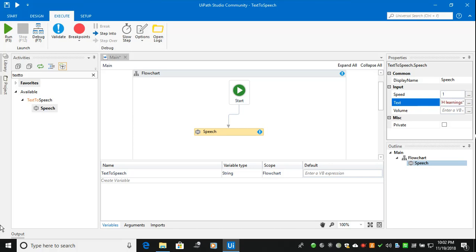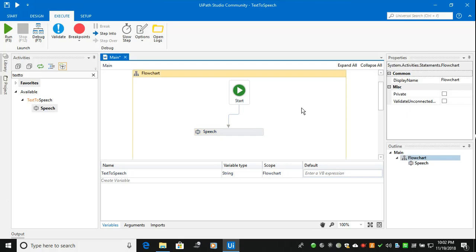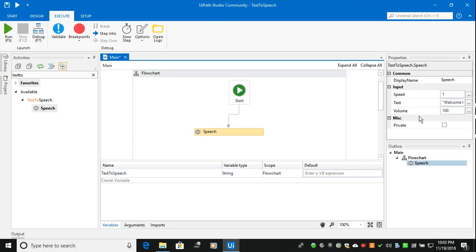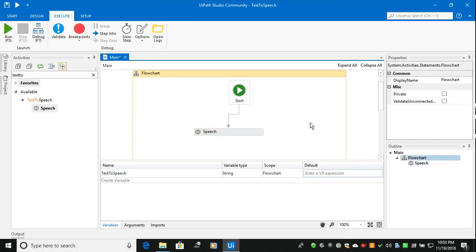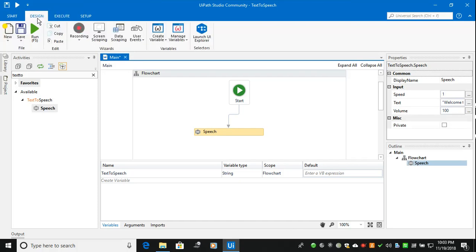So here every text must be going inside the string and volume I've given is one hundred. So speech has three inputs: you have to give your speed, text, and volume. Here speed is one is normal, two is fast, and three and four as well, it will give you more faster.